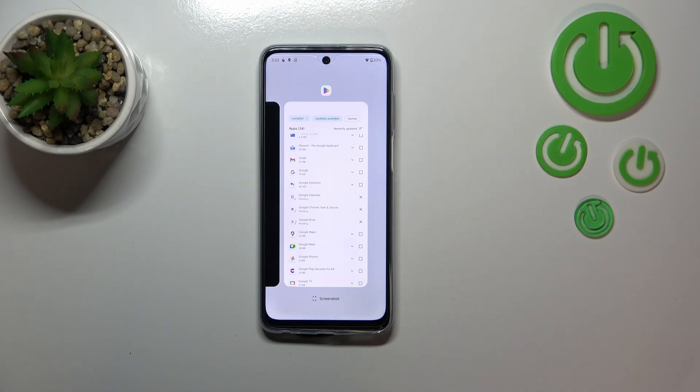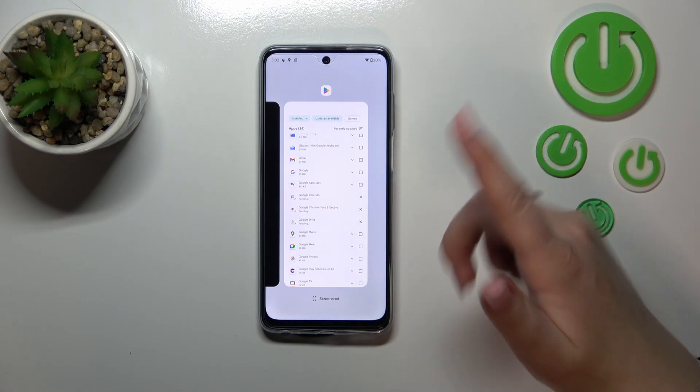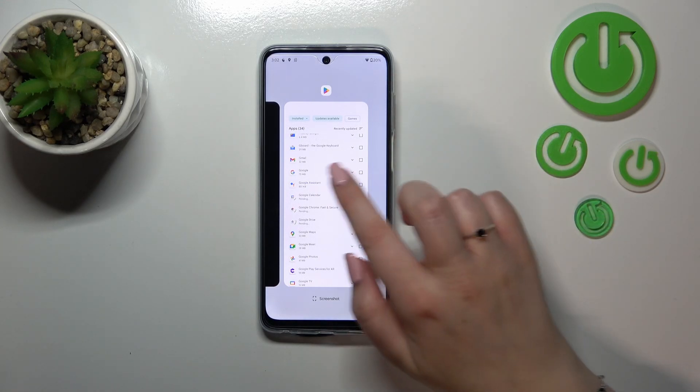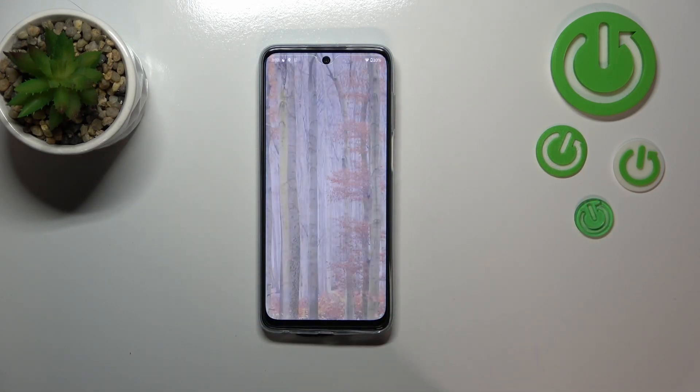But if you've got a lot of apps opened and you don't really have time to manually swipe them, just go to the very left and tap on "Clear All".